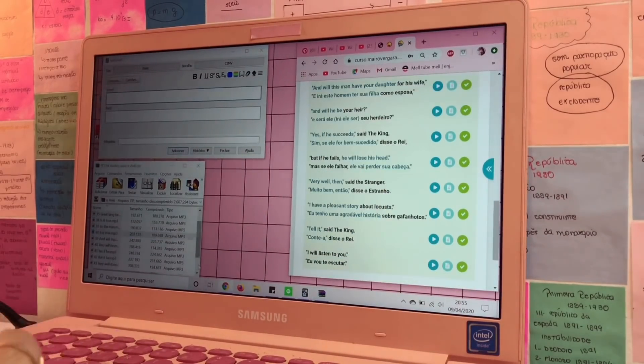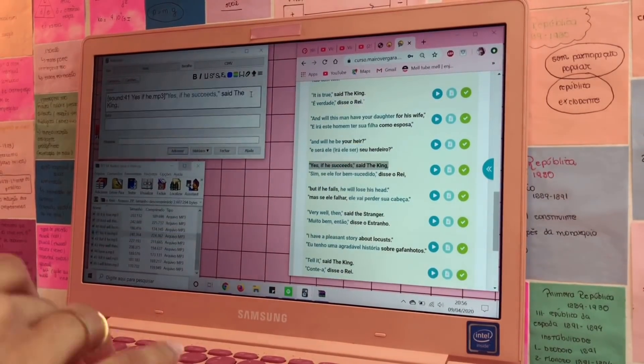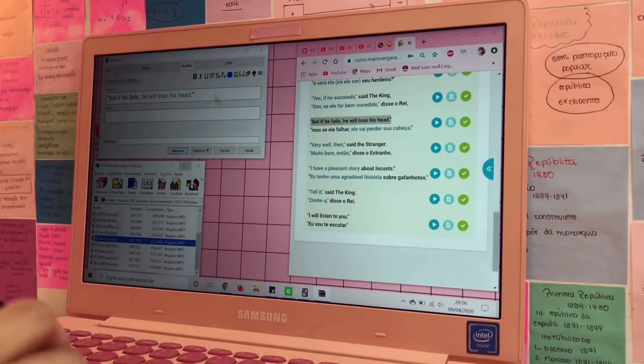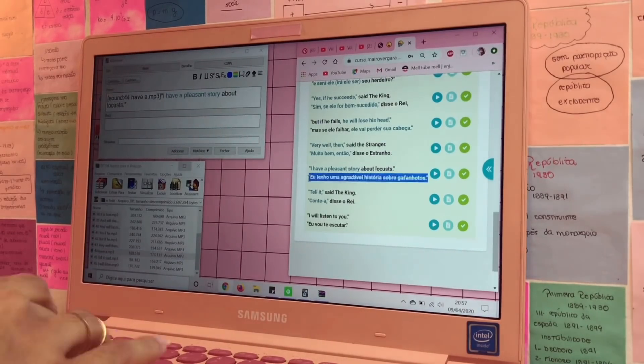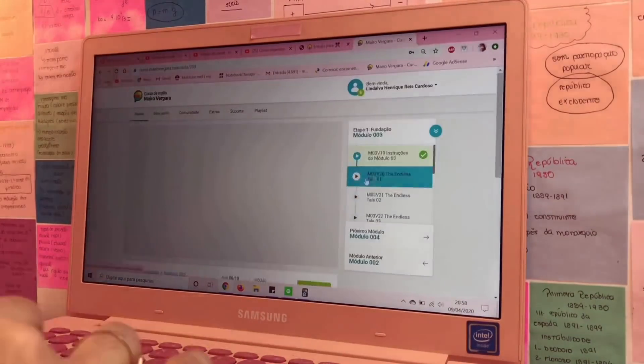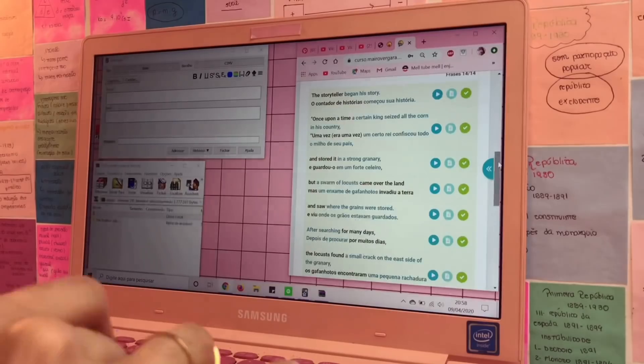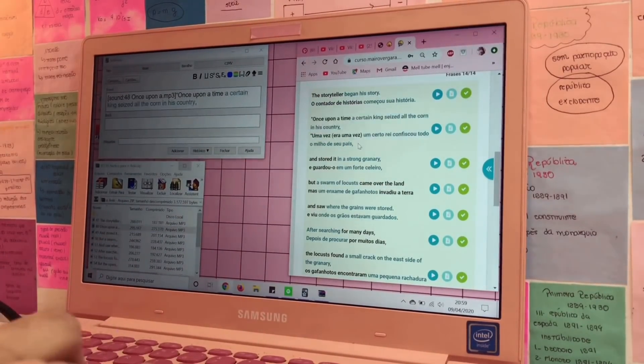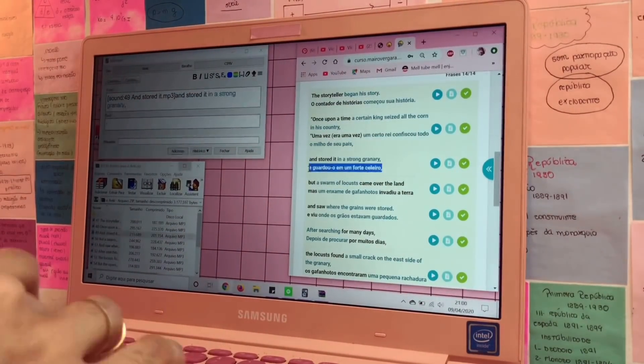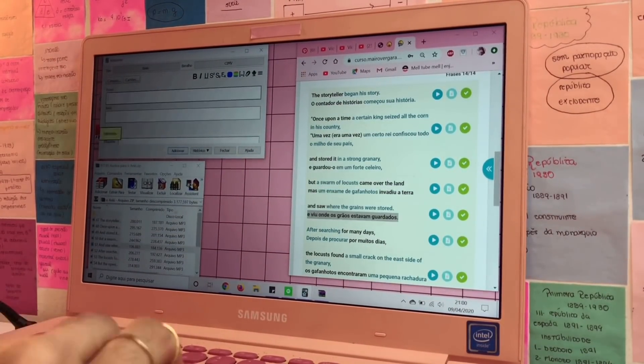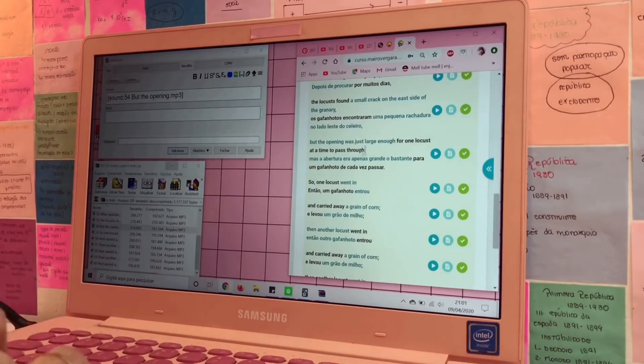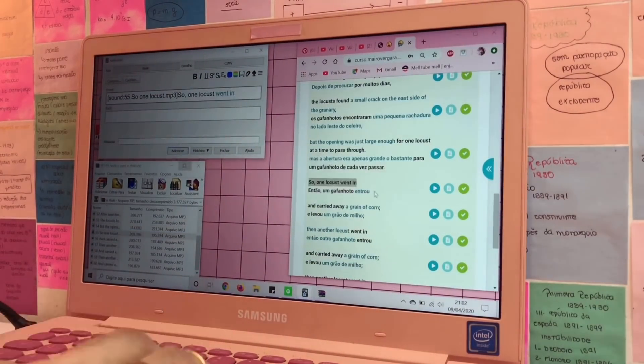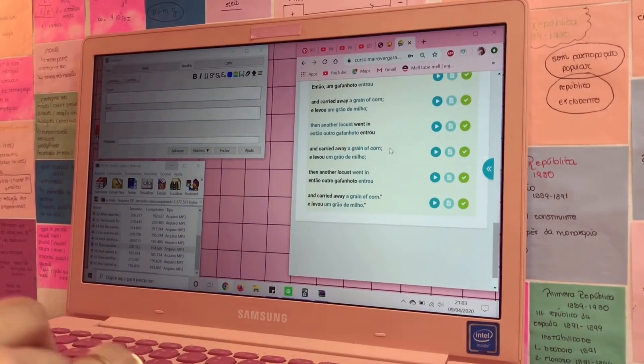E gente, eu tô muito sumida em estúdio vlog aqui no canal. Me perdoem, prometo que eu vou tentar gravar mais. Eu tô tentando trazer novos conteúdos com coisas que vocês me pedem. Por isso que eu não tô gravando muito estúdio vlog. Mas eu vou separar um tempinho pra gravar minha rotina de estudos pra vocês.